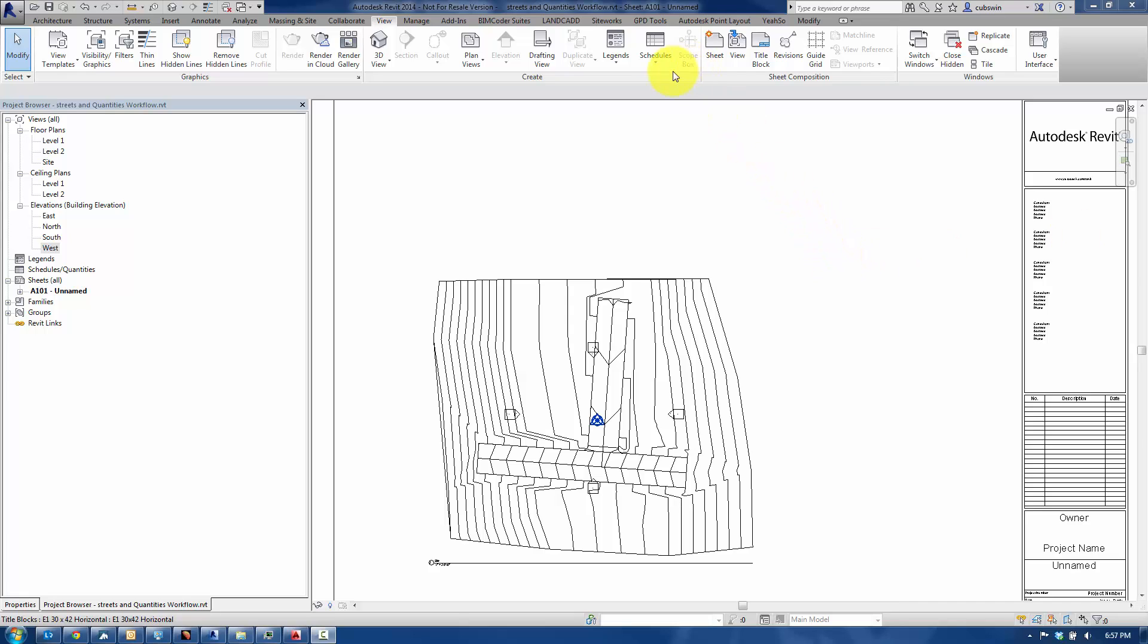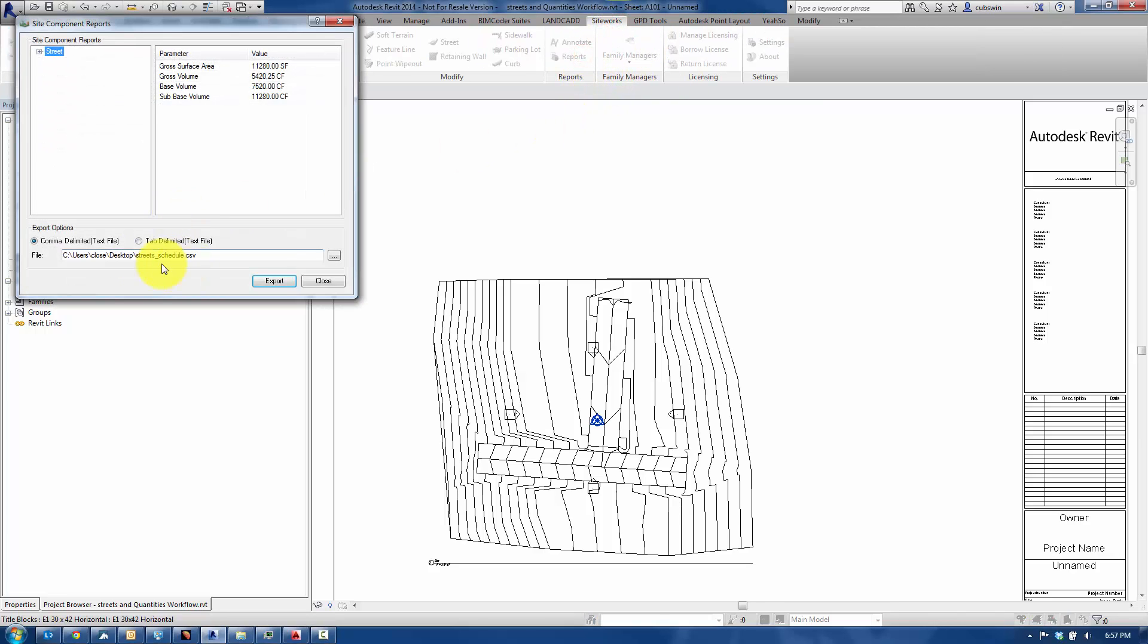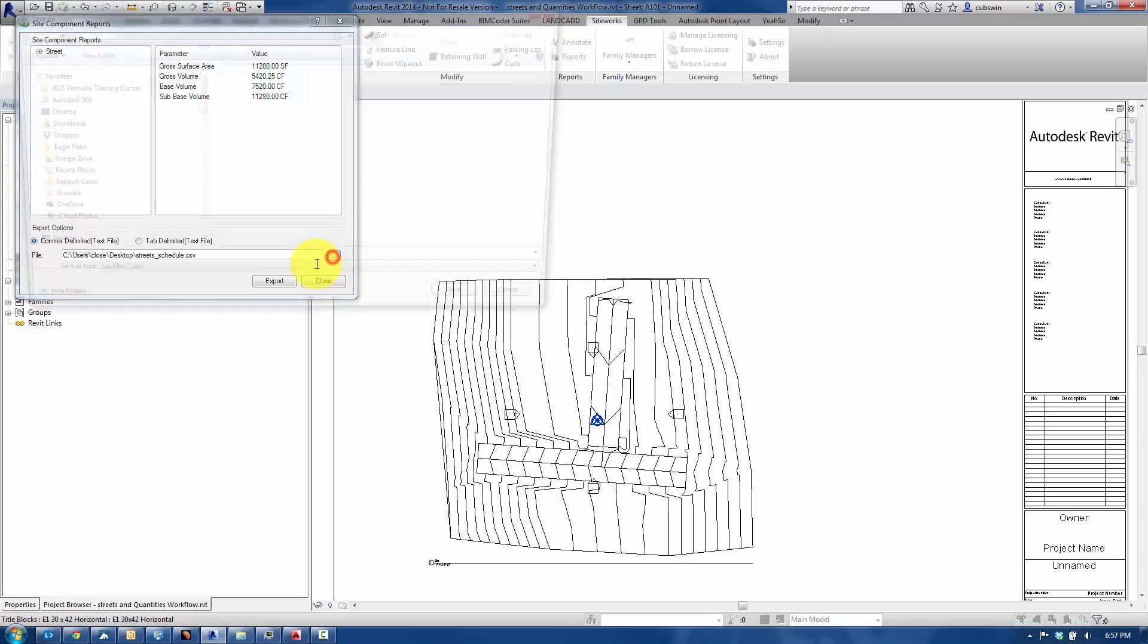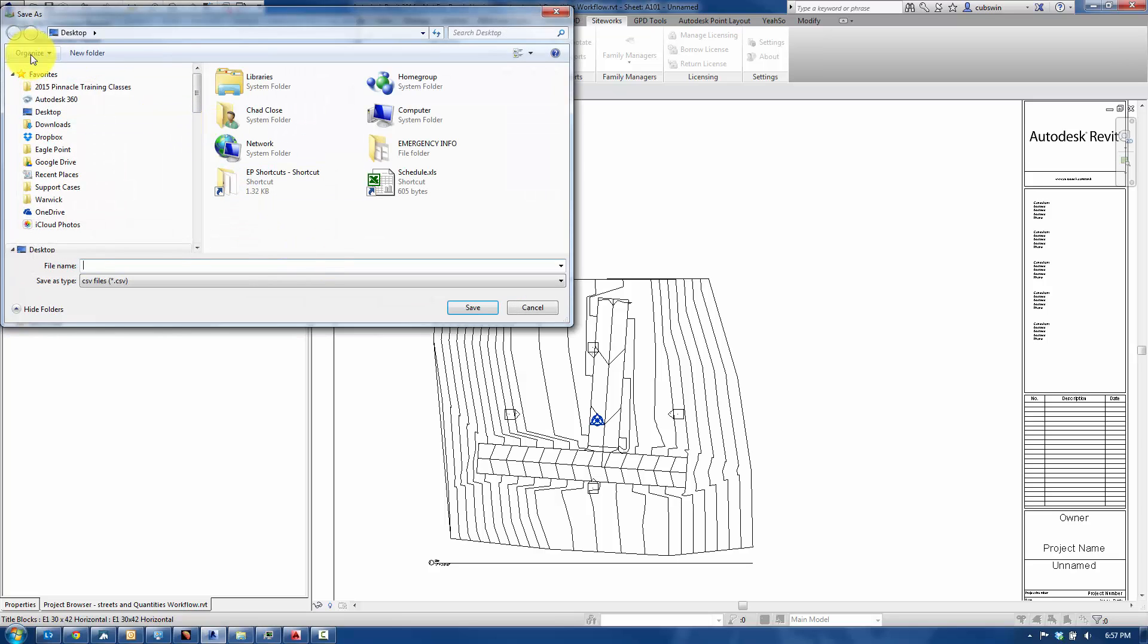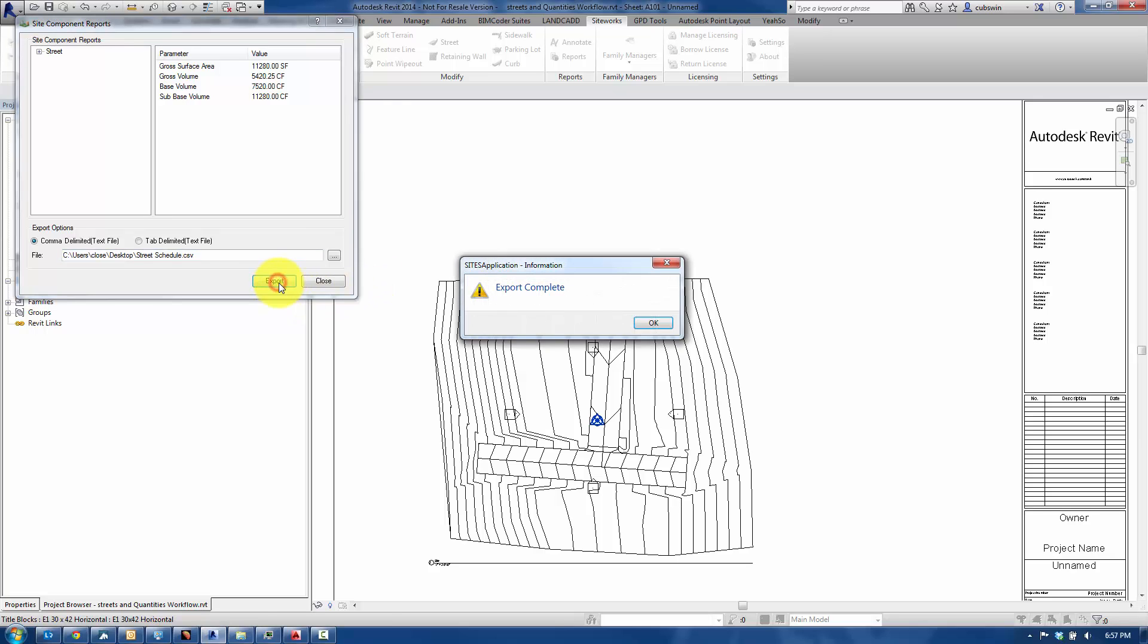So what we'll do here is I'm going to go to SiteWorks, and SiteWorks will generate these reports which are in a CSV format, or you could do tab-delimited file, but we'll do CSV. And I'm going to just click on the ellipsis here, specify that it goes to the desktop. I'm going to call this Street Schedule, and then hit Save, and then Export.